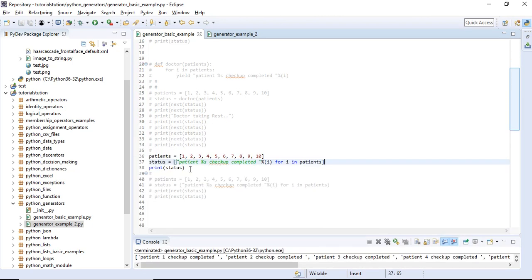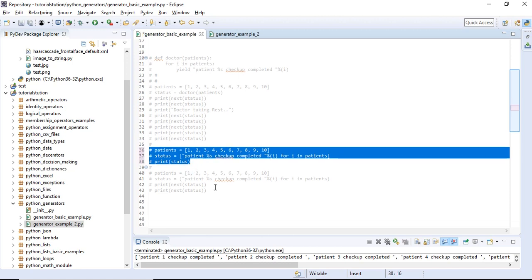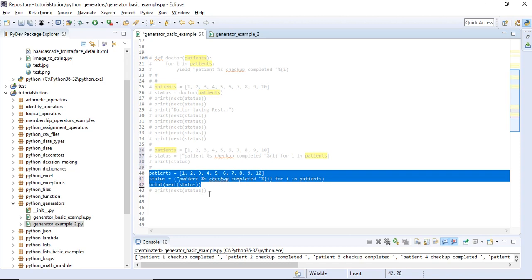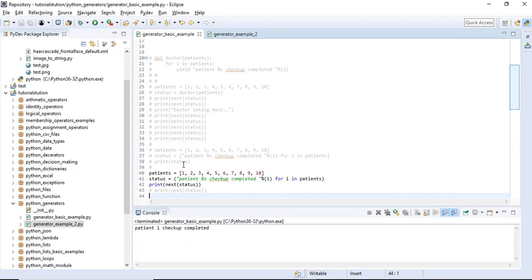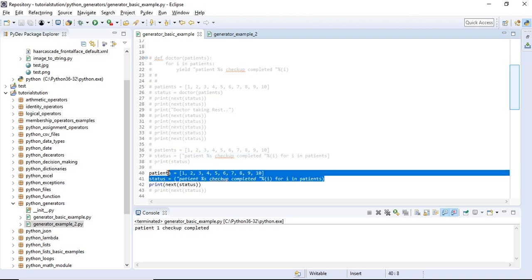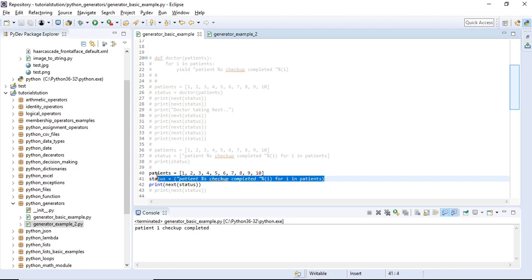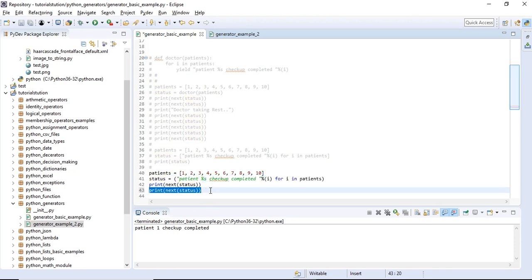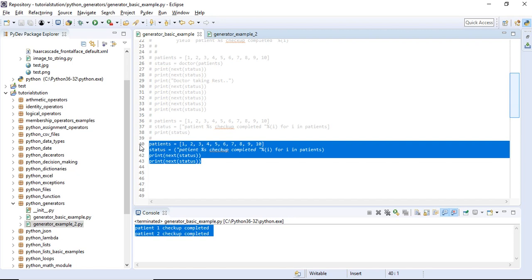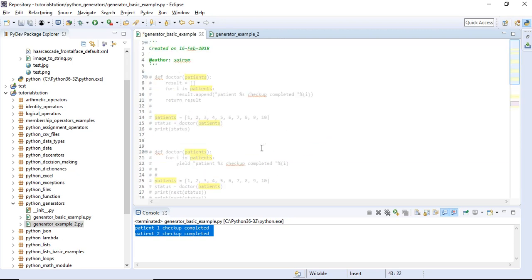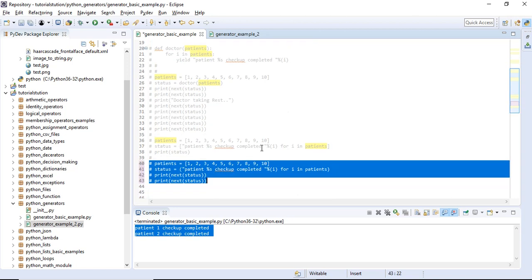We will check each patient here. The current generator will be created by the generator. Patient one checkup completed, patient two checkup completed — each execution happens on every call. This is a normal basic example. In this example, you can use user memory management and performance. You can use large data management. I hope you enjoyed this video. See you in the next video.